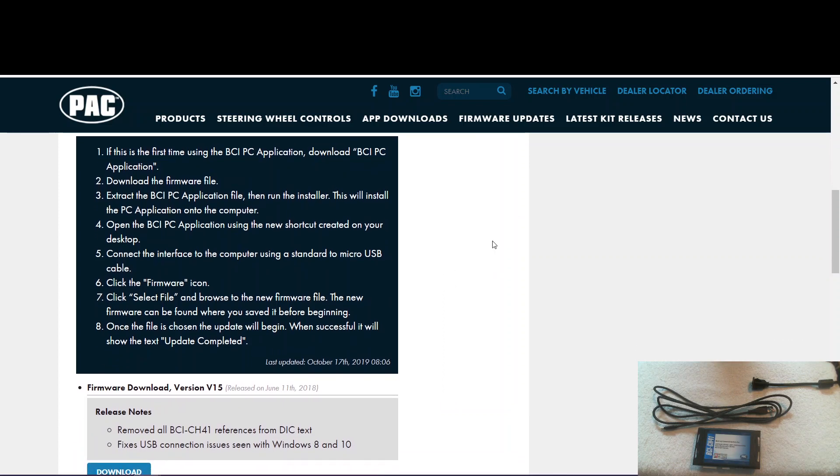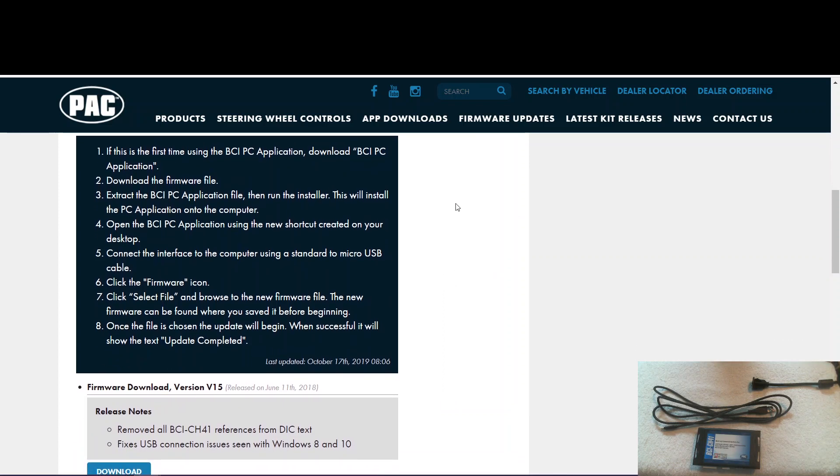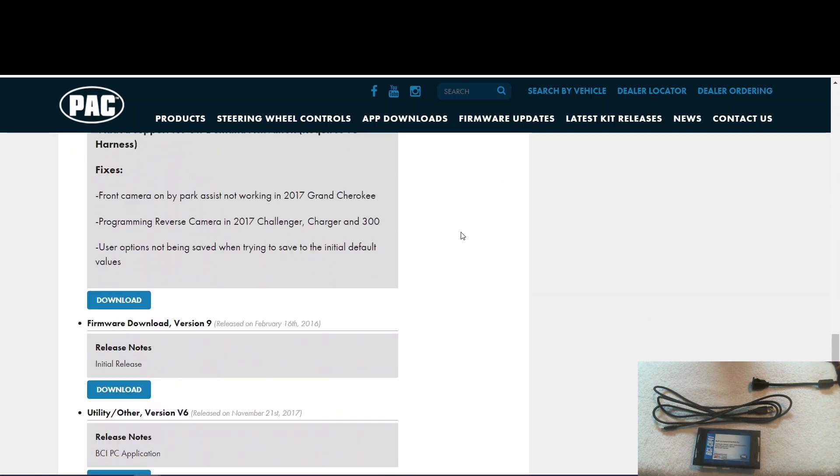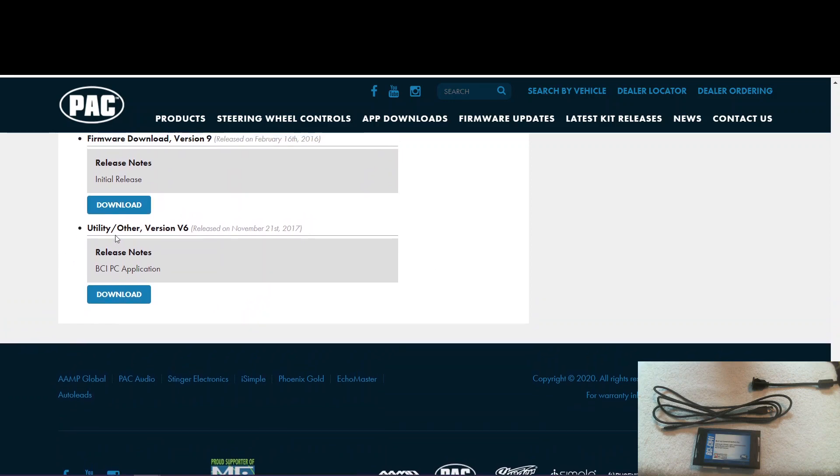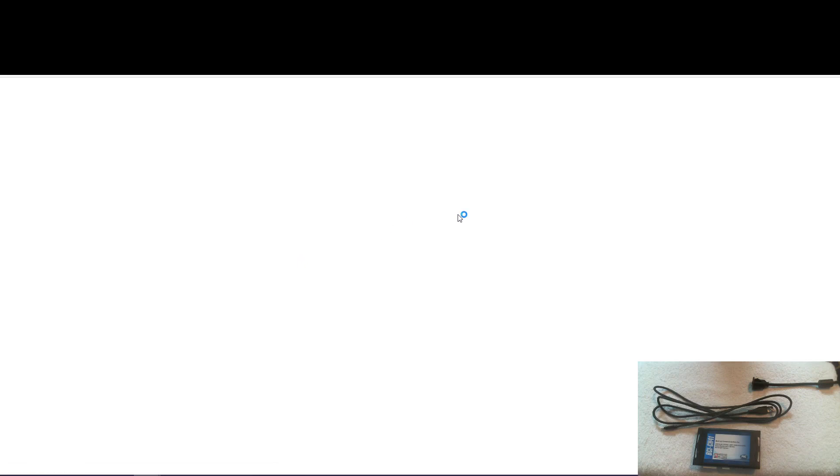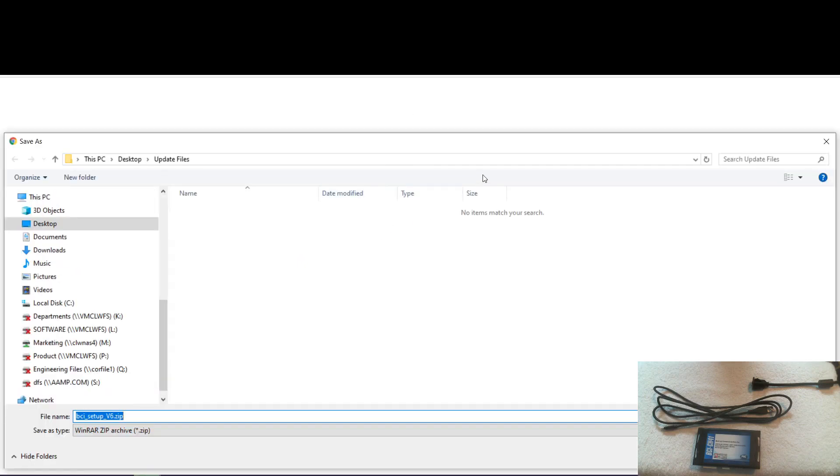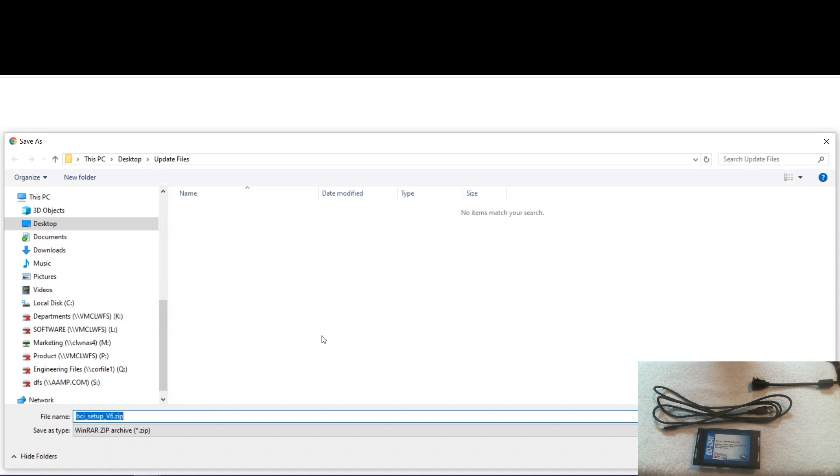The first thing we need to do, if we've never done this before, is download and install the BCI-PC application. Obviously, if you've done this before, you can skip this step. The application can be found all the way down here at the bottom. We'll go ahead and click download. Now I've created a folder on my computer called update files. That way you can save everything in that folder, and it's easy to find later. So let's go ahead and save this there.